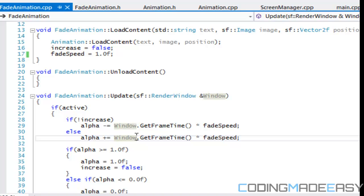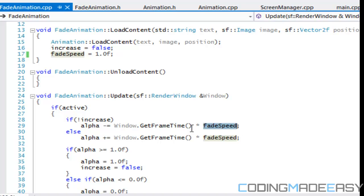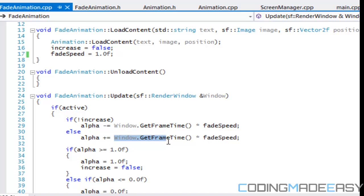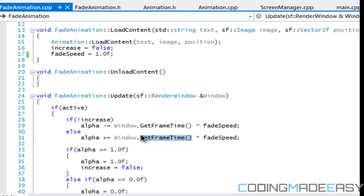Say my computer updates every single second and my friend's computer runs every two seconds. Windows' get_frame_time will return the value 1, and say our fade speed is equal to 1. So every single time my computer refreshes, alpha will decrease by 1 times 1, giving the value 1. On my friend's computer, it updates every two seconds, so get_frame_time returns 2, meaning 2 times 1 equals 2. So every update, the alpha value changes by 2 — and no matter how fast or slow the computer is, it will end up at the same position.